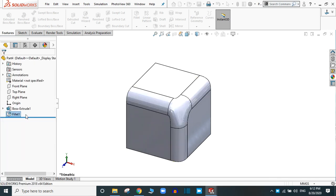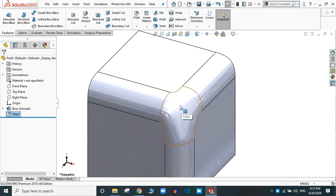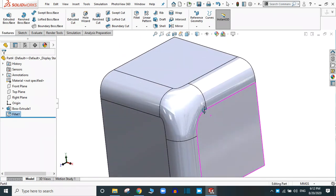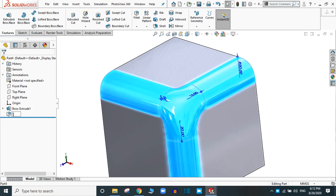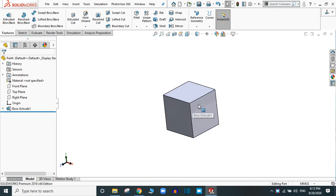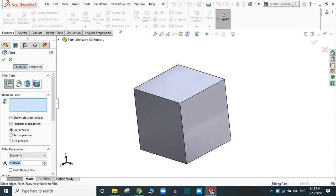You will see the application of the setback parameter. In this way you can change the shape of the transition. Let's simply click and delete this fillet. Now we are going to practice the variable size fillet option. Go to fillet and here is the variable size fillet — simply click it and select any face.